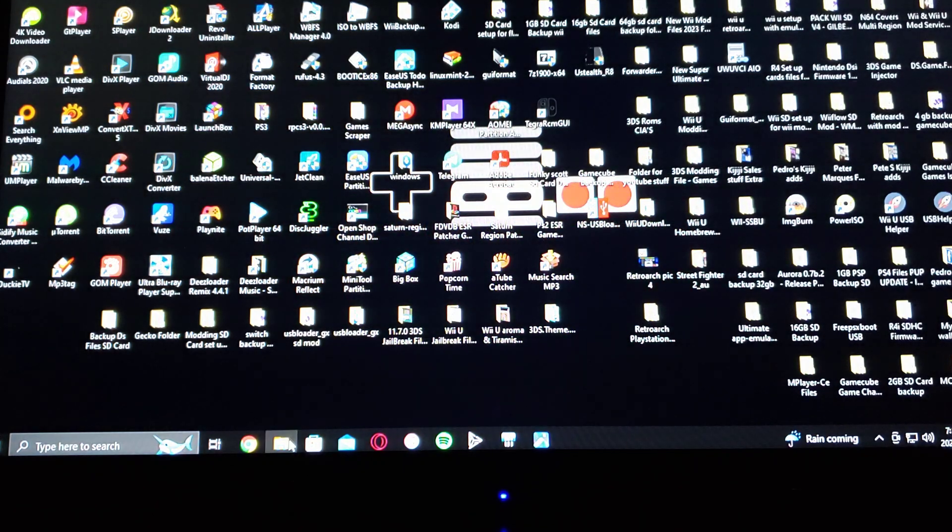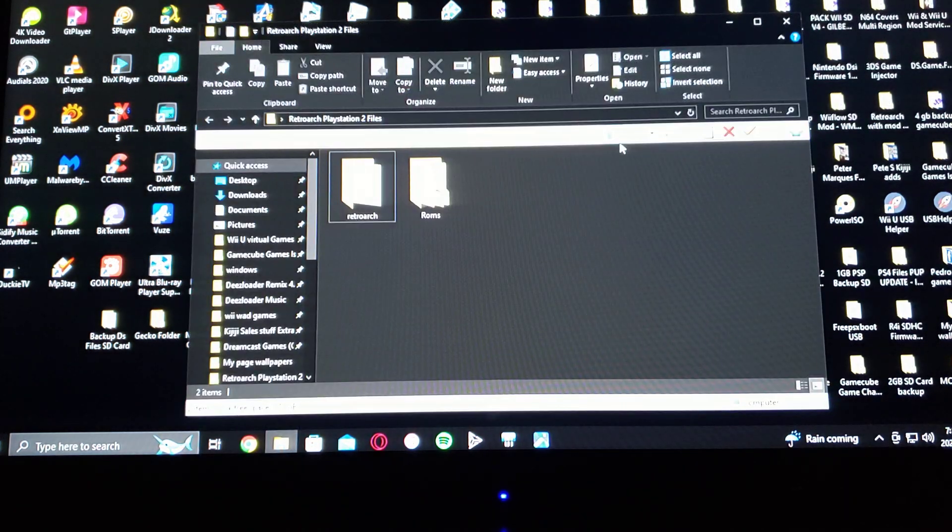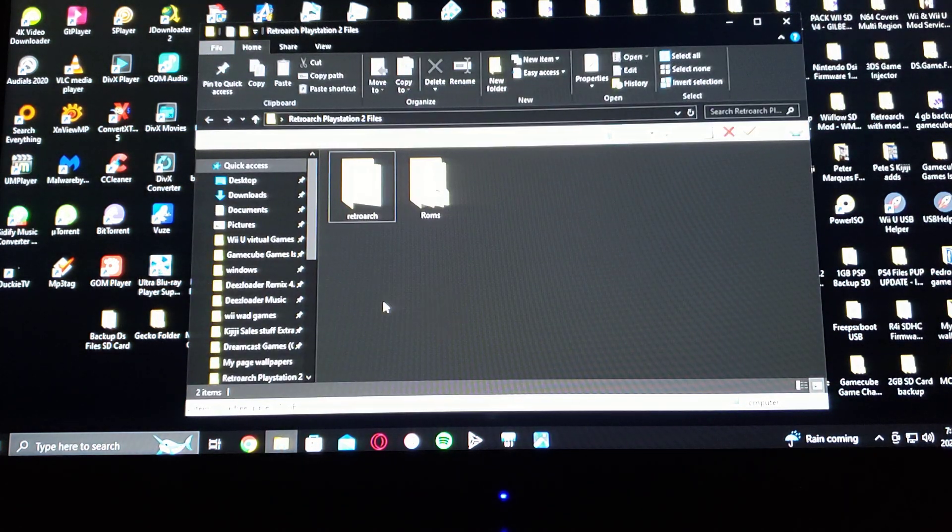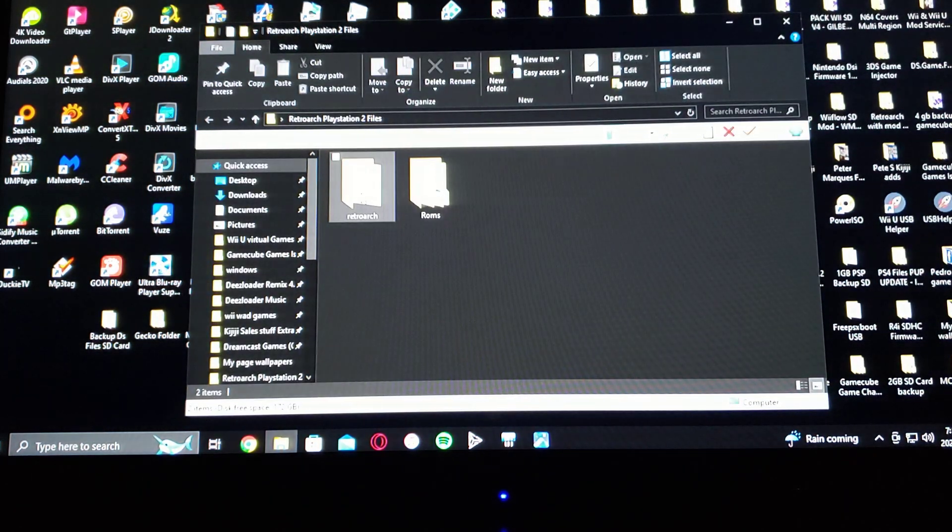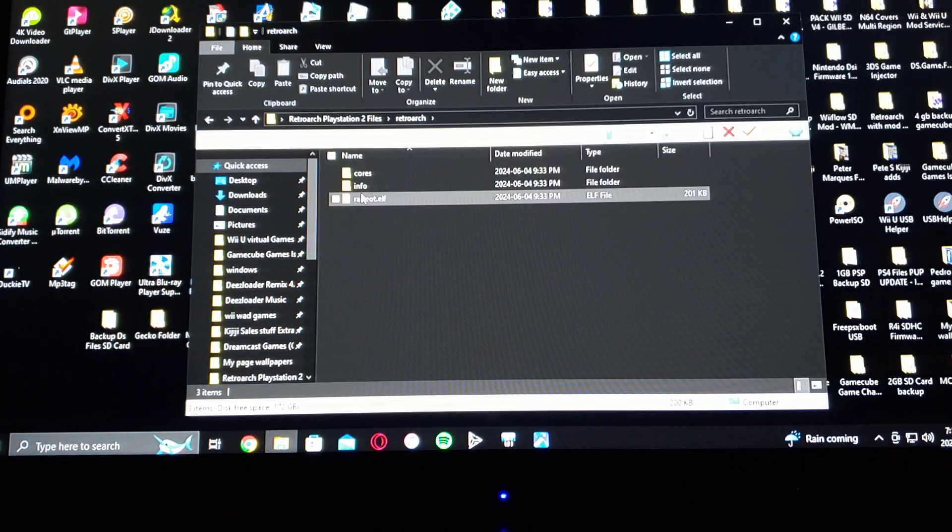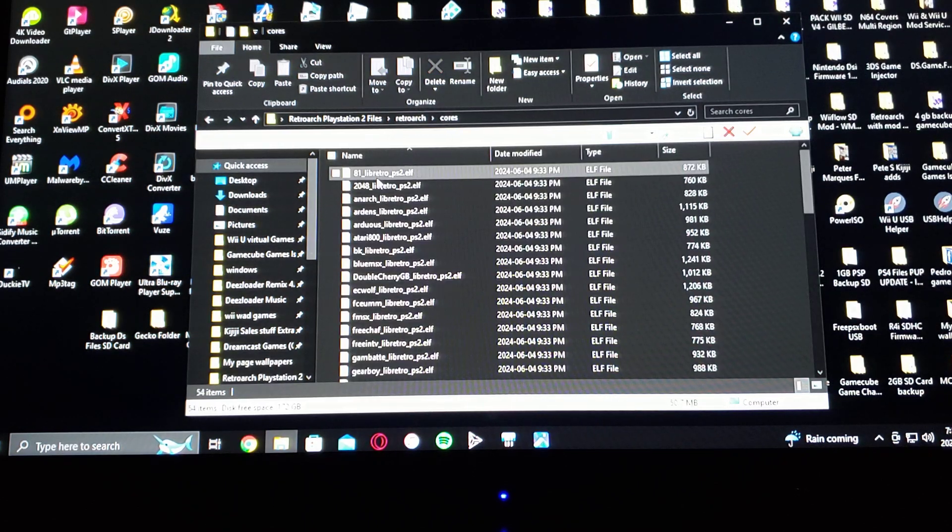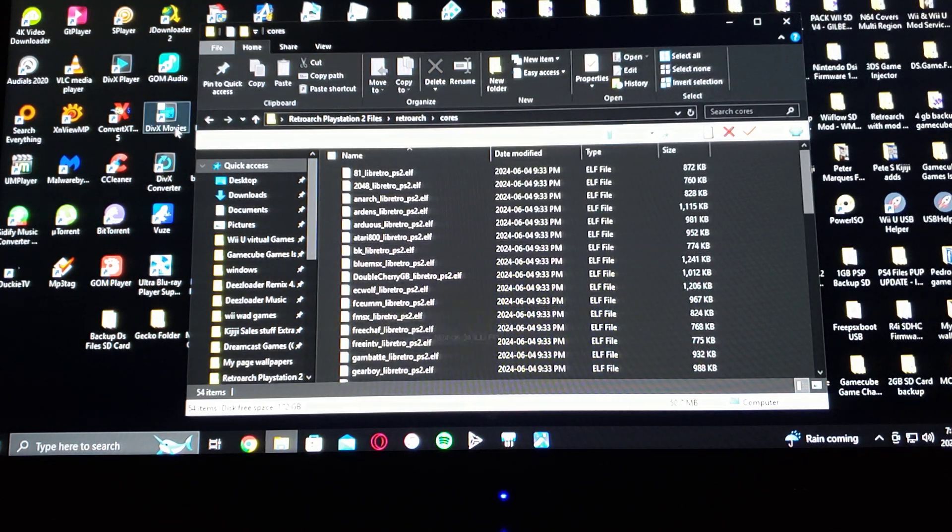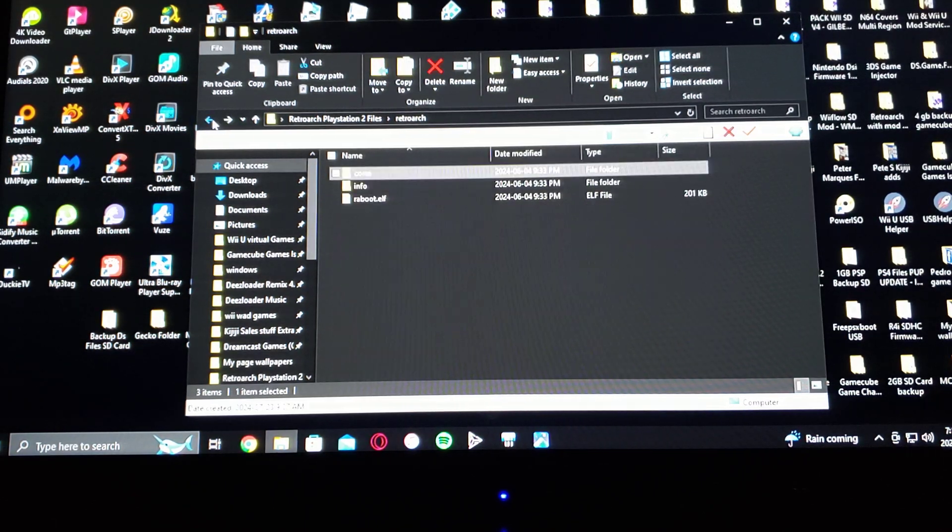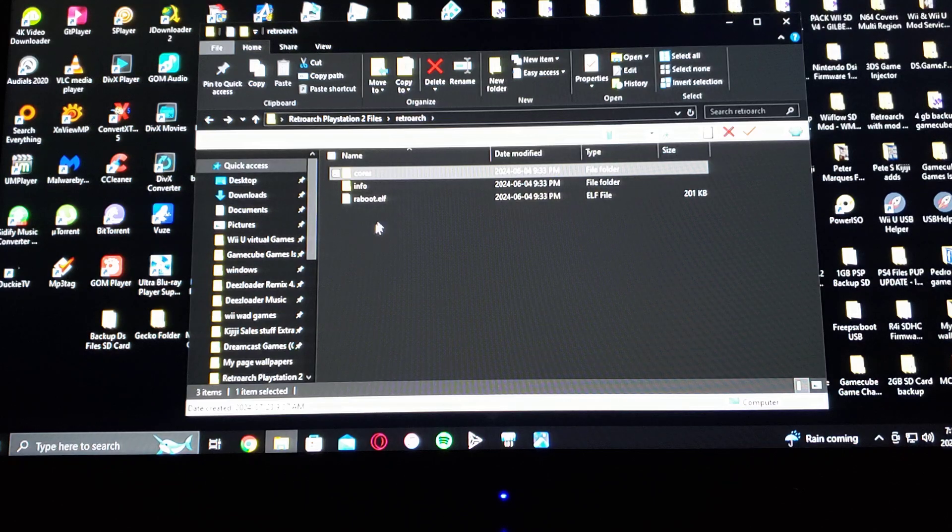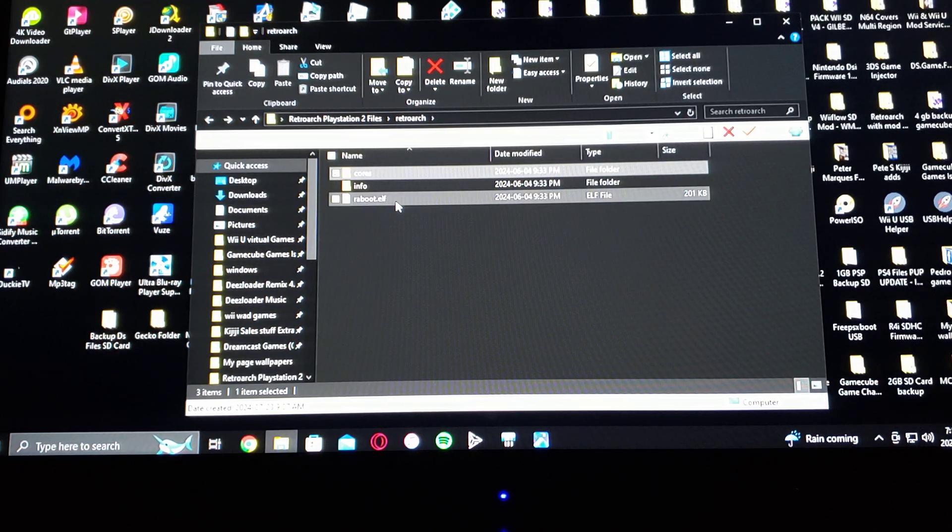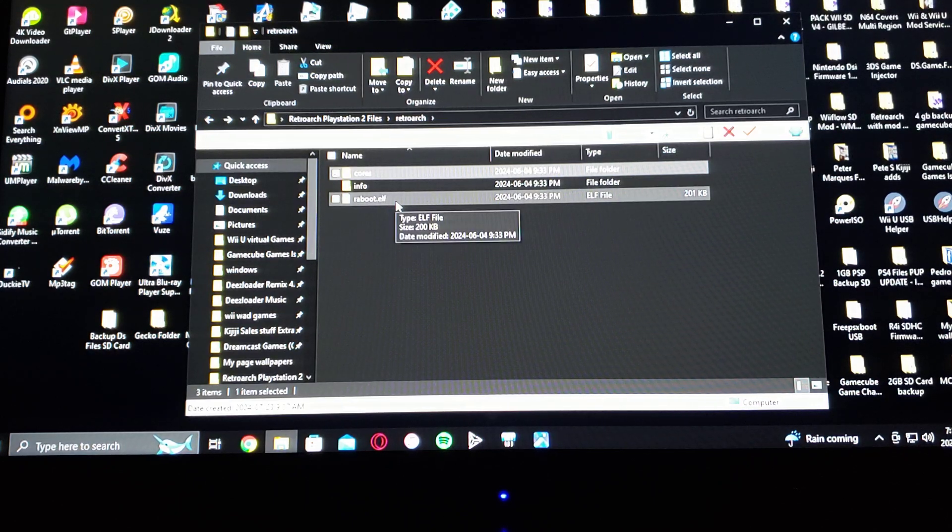So now this is the download folder. You're going to have the RetroArch, it's going to have all the cores, and then it's going to have the emulator itself, RA boot.elf.